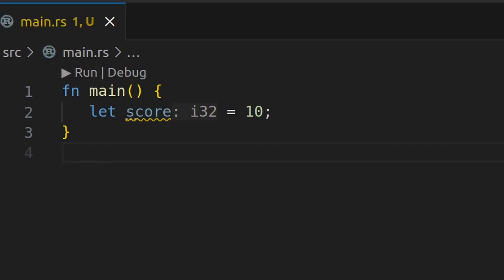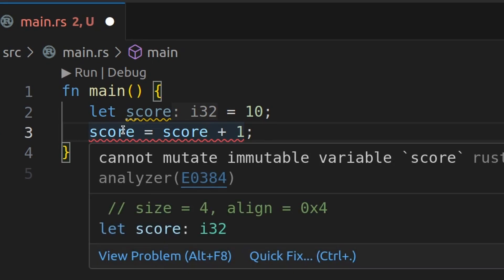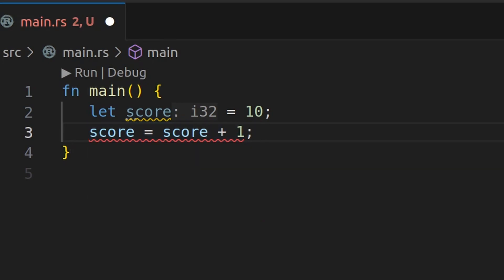But what happens if we try to add to this value score? Let's say someone scored another point. The score equals score plus one. We can see here that it's already giving us an error. And the reason there's an error is it says cannot mutate immutable variable score. And it's something to note in Rust, variables are immutable by default.